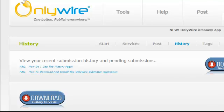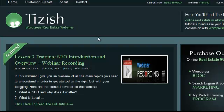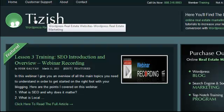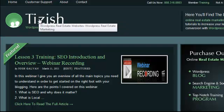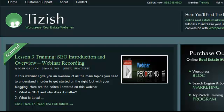That's pretty much everything on using OnlyWire properly with your WordPress system. If you have any questions, go to Facebook.com/tizzish and ask me there. Good luck and take care.